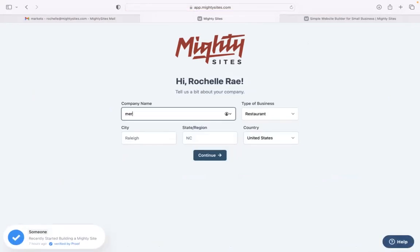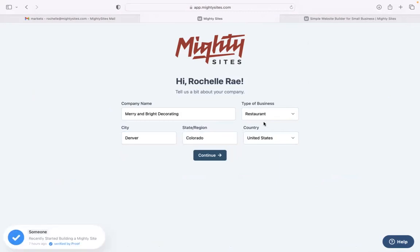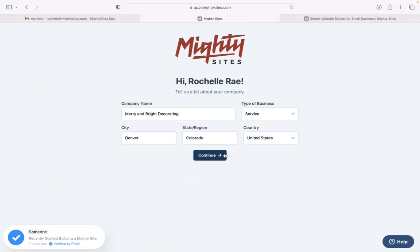Awesome. Let's tell Mighty Sites a few basic details about our business so it can generate a simple website for us. I'm going to pop in my city and my state or region over here. It doesn't matter where in the world your business is located. You can enjoy the Mighty Sites service. We have happy users from all around the globe.